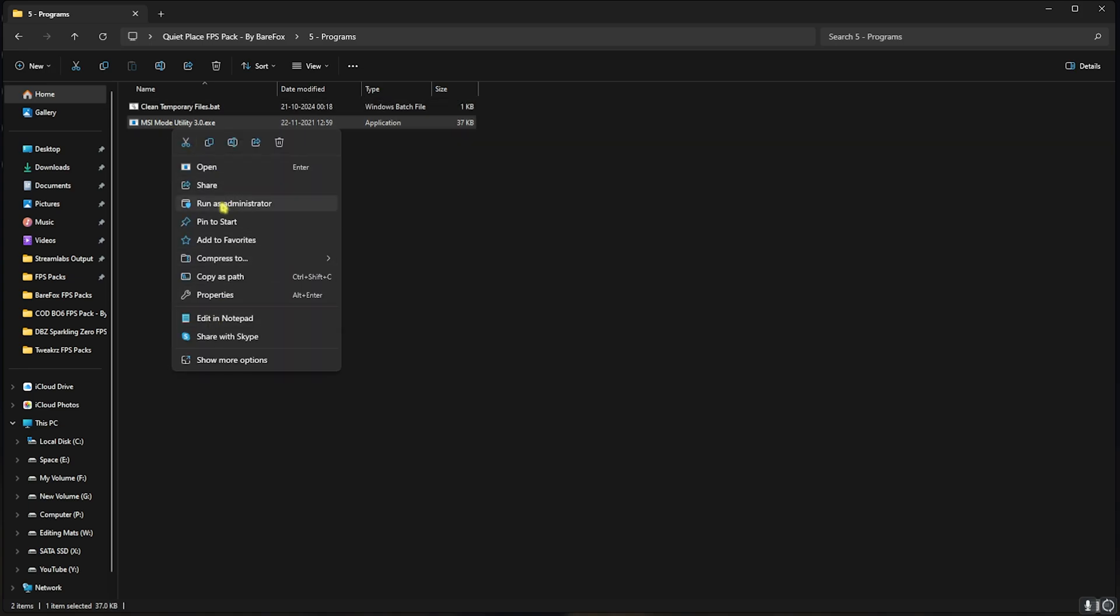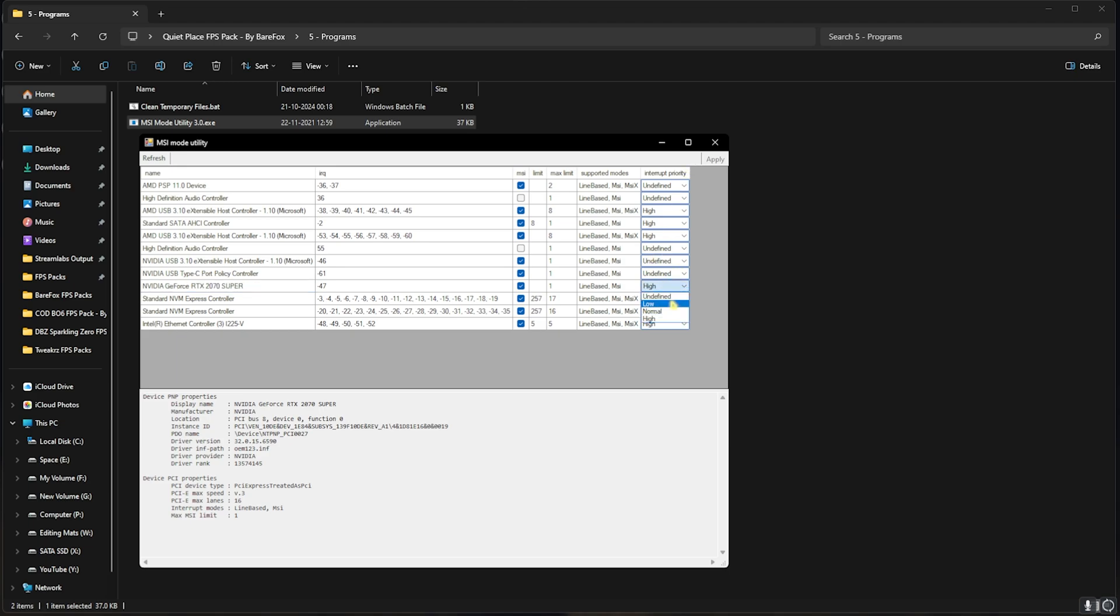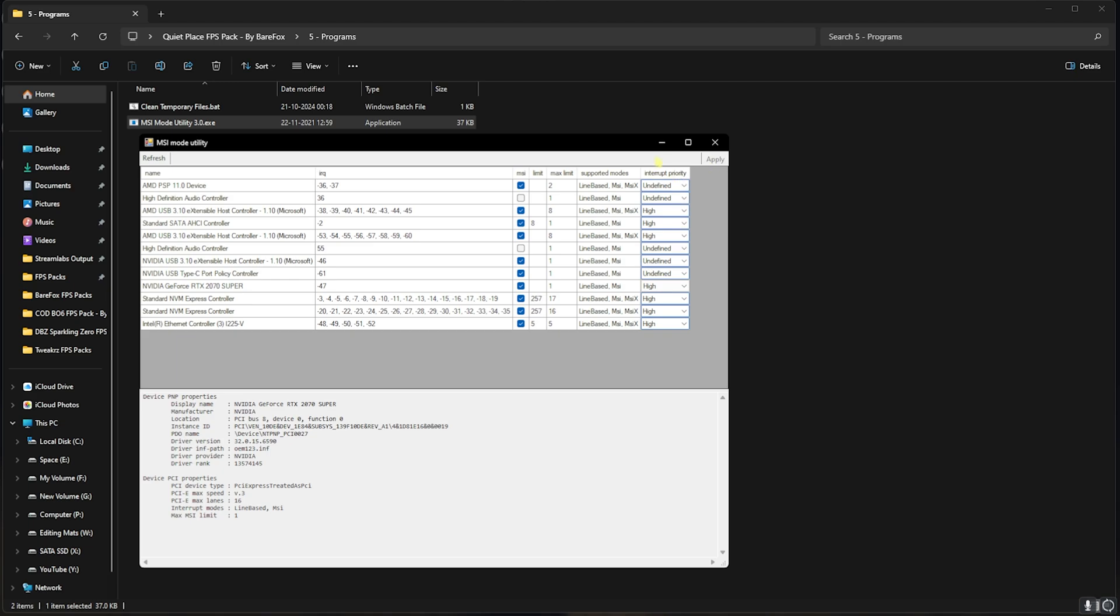Next is the MSI Mode Utility 3.0. Simply right-click and run this as administrator. In this application, look for your graphics card and then click on the MSI button in front of it. For the interrupt priority, set this thing to High, and then click on Apply. This will set the correct I/O priority for your GPU and also improve your GPU interrupt priority, so you can expect better performance from your graphics card.